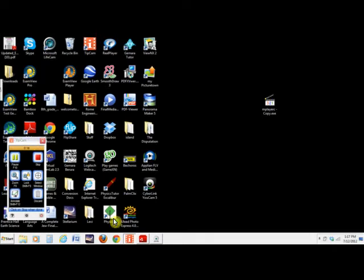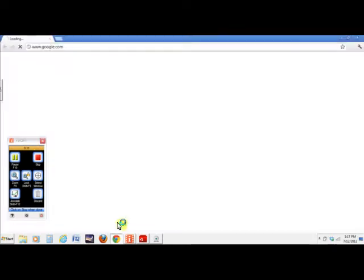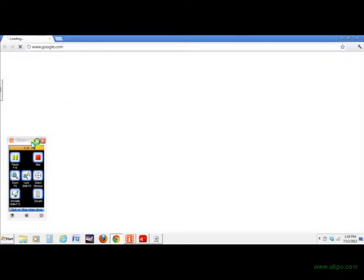You can see my screen right now. I'm going on the internet. And I'm going to look up UtipU, that's the one that I've been using.